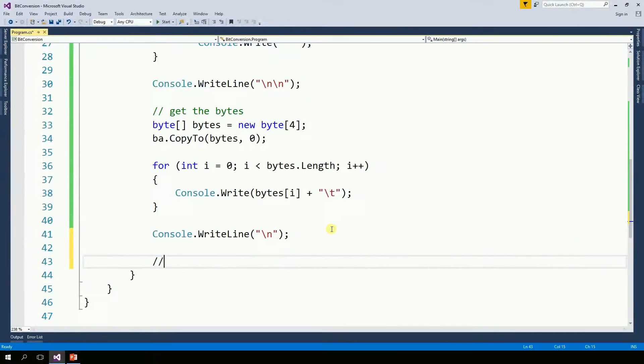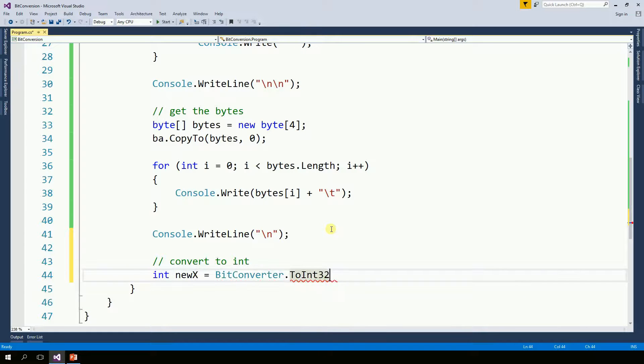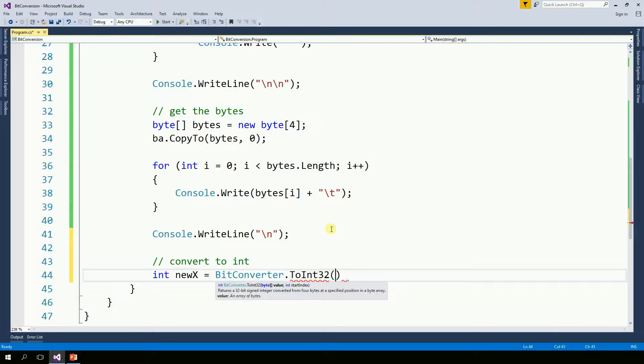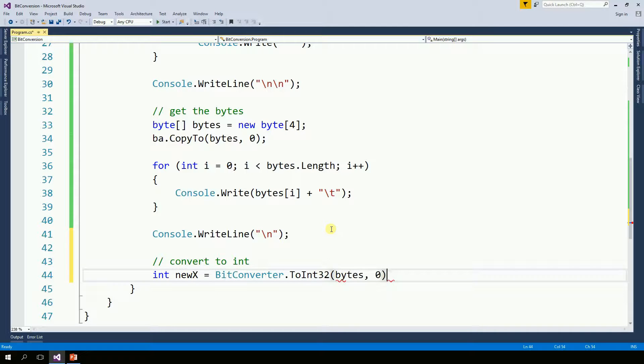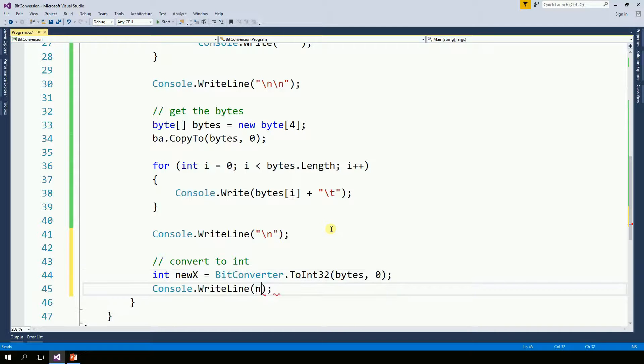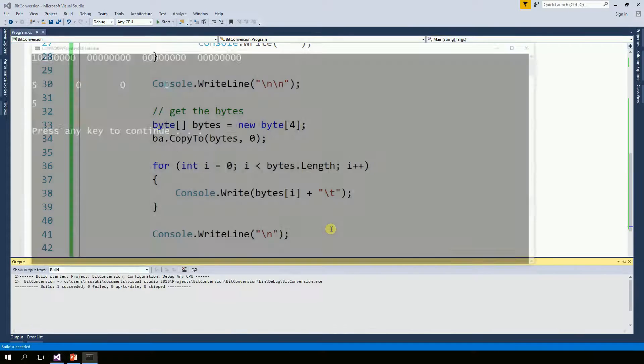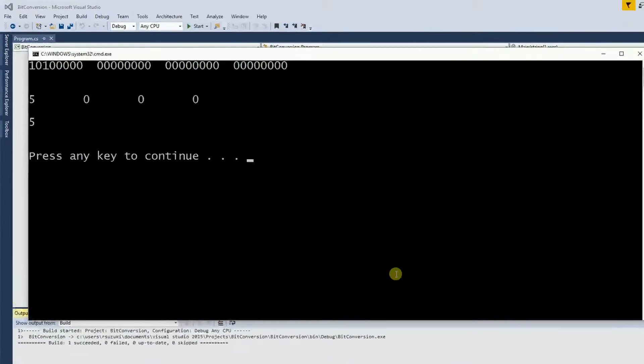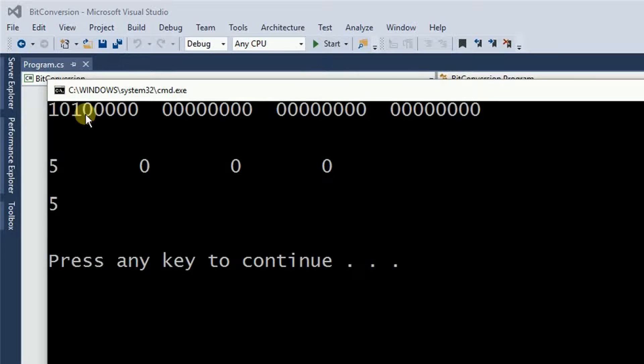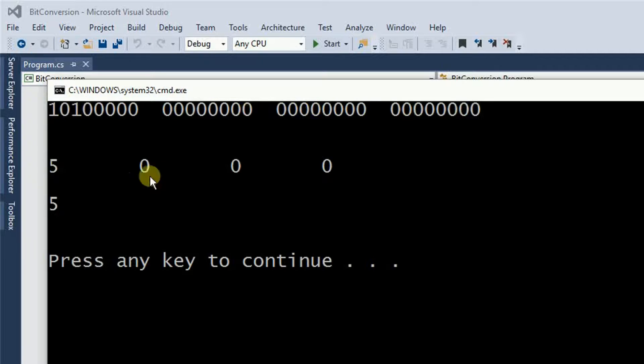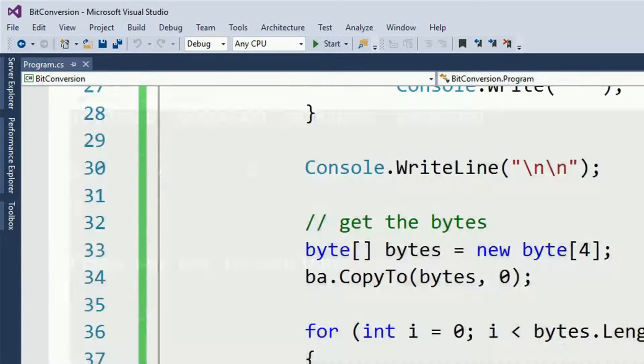So finally, if I want to convert to integer, I want the 2int 32 because it's 32 bits. And bytes starting from index 0. So there it is. So I have, I started with 5, converted to bits, convert to bytes, and then back to integer. So now let's play with this a little bit.